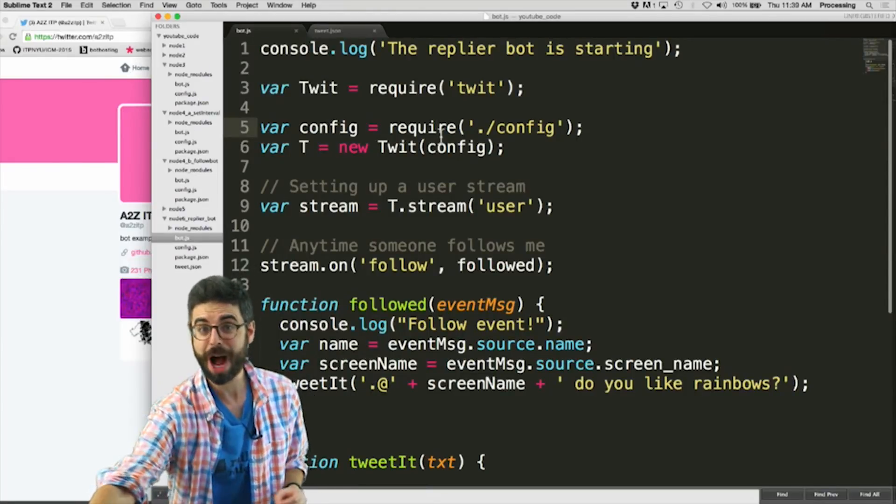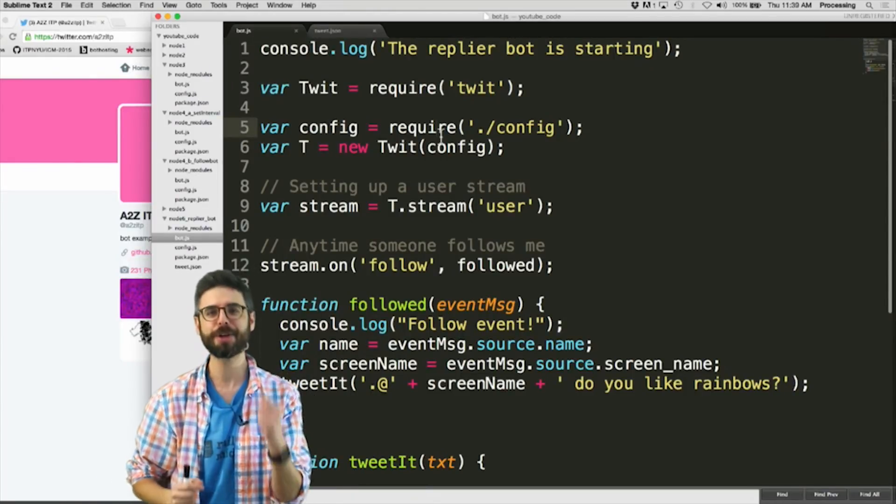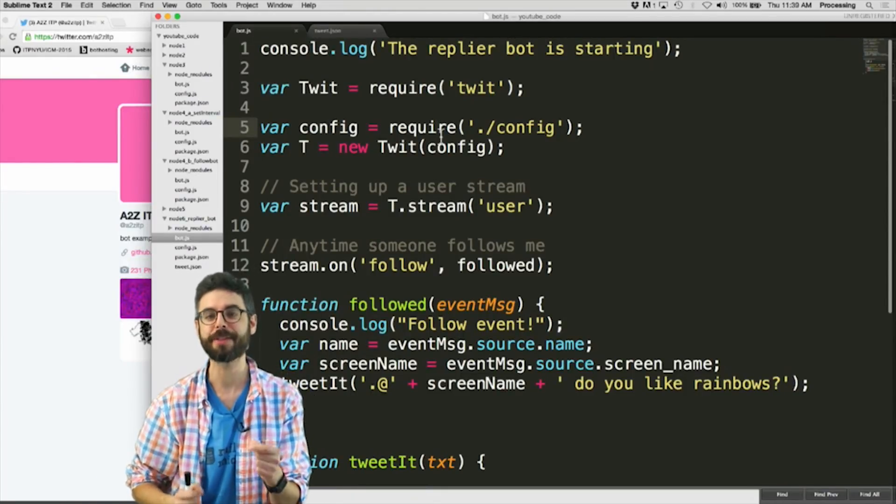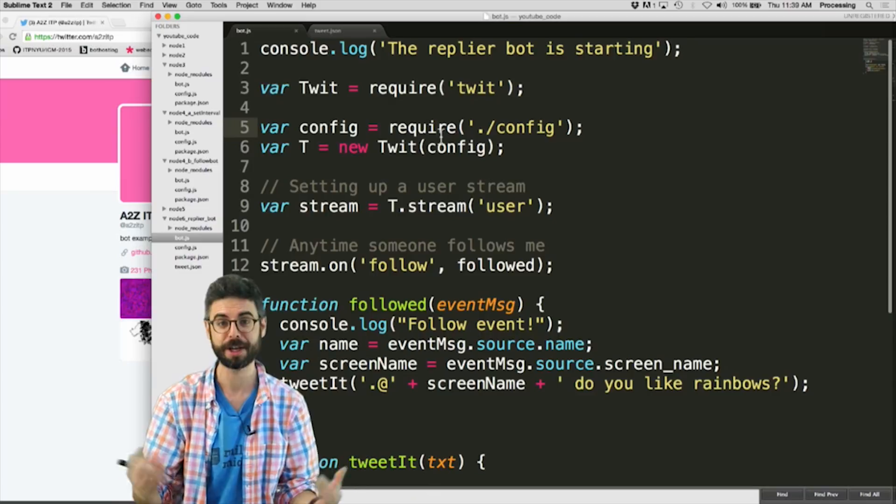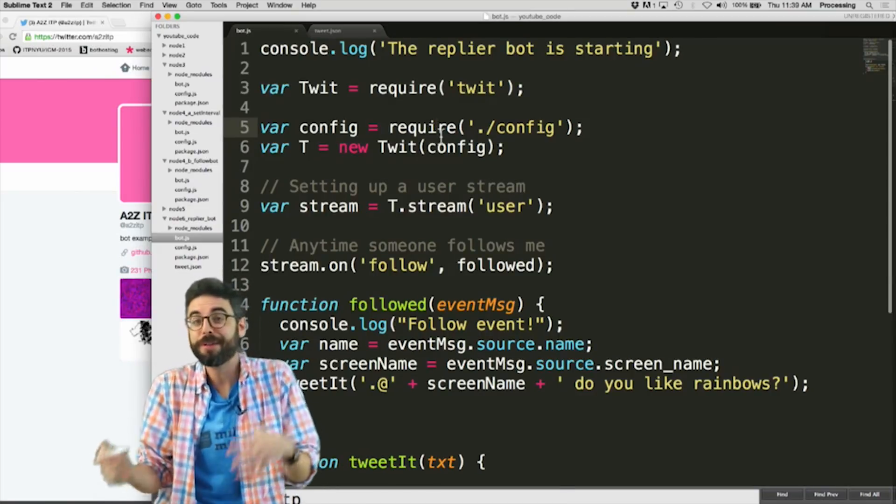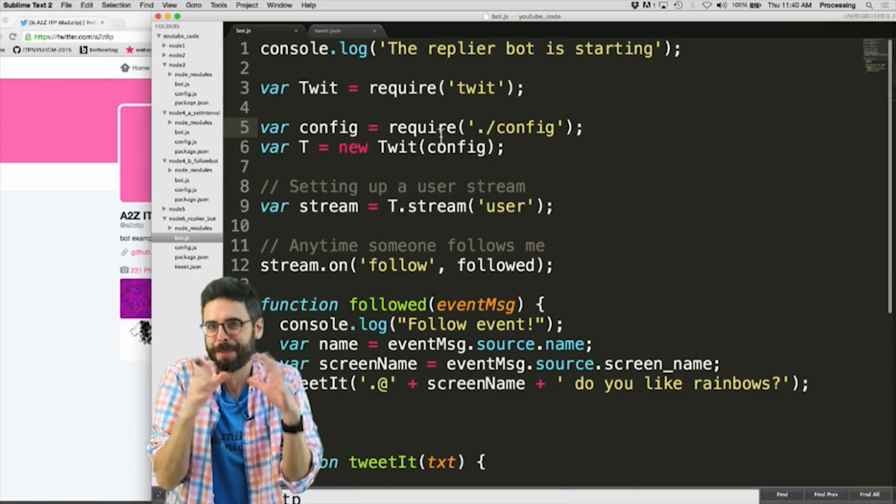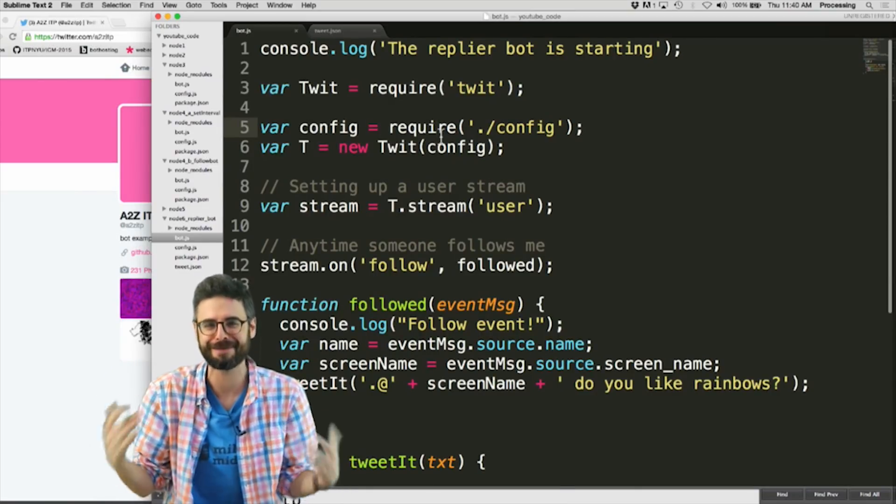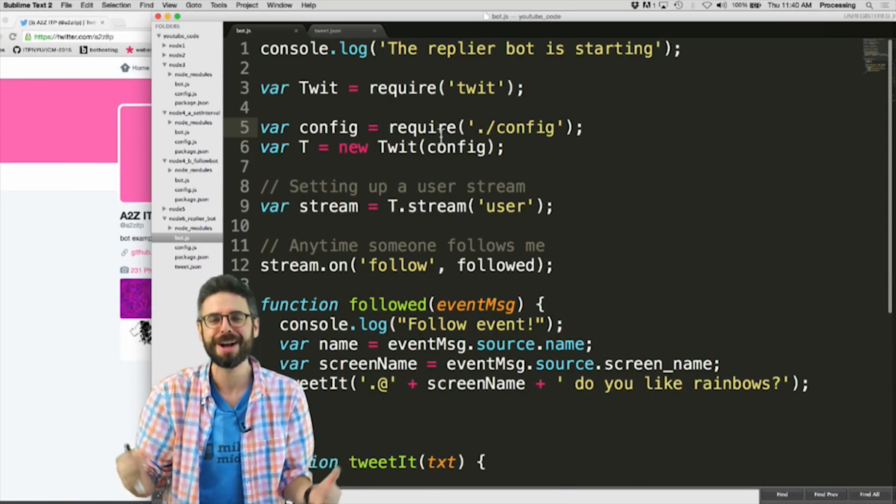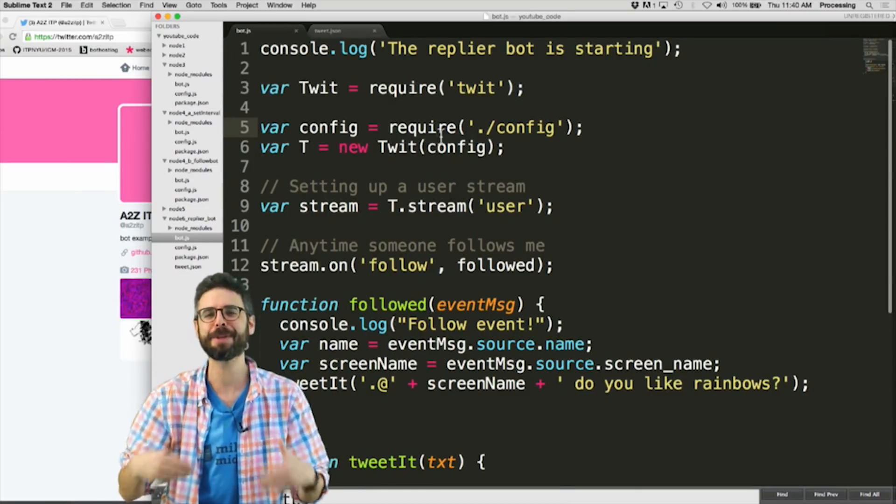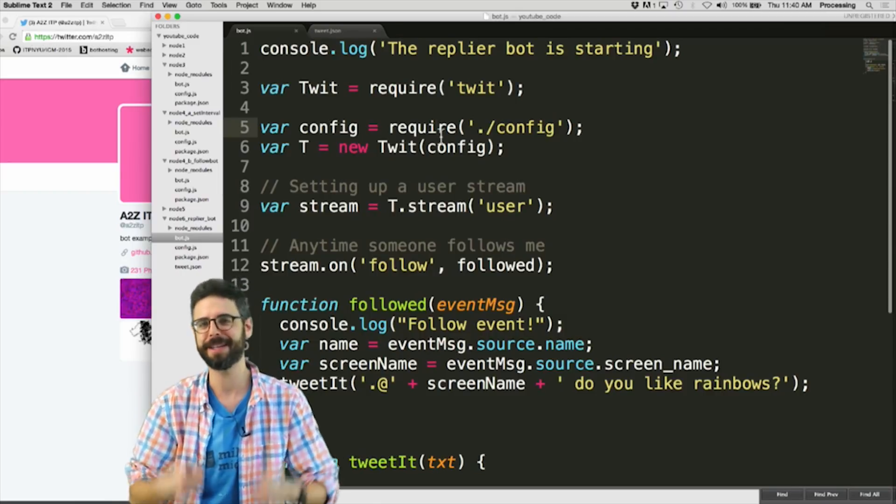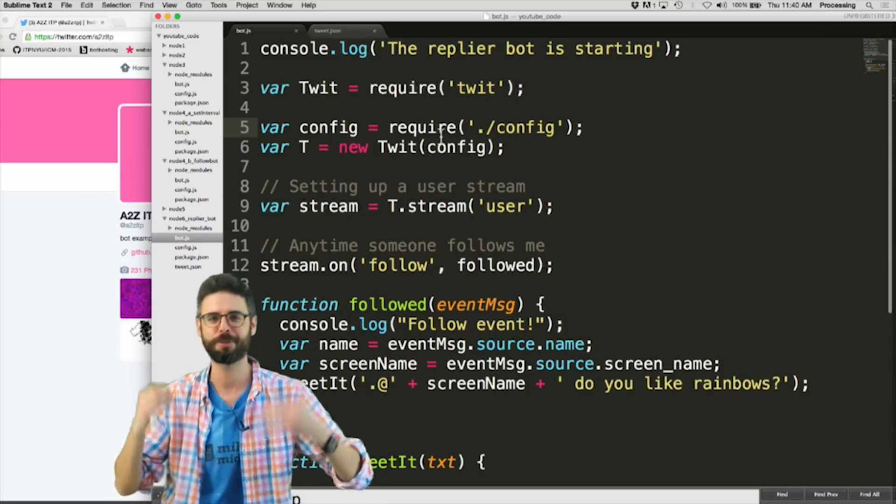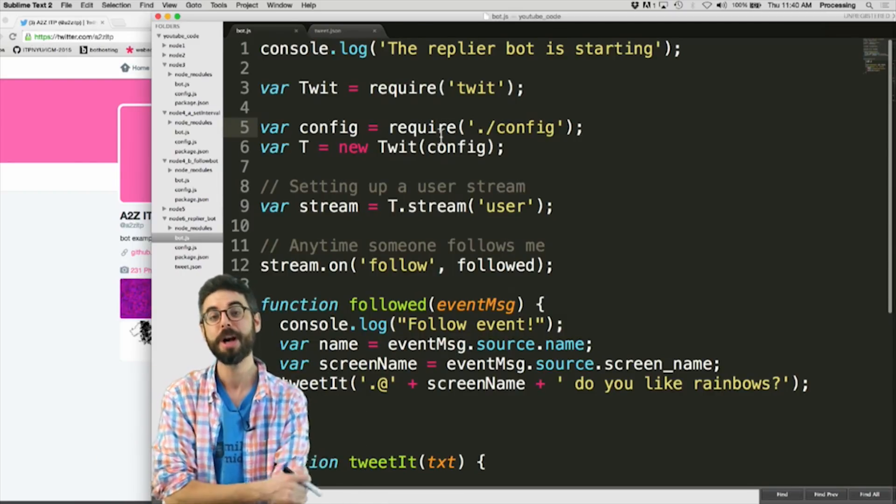Hello, in this video I want to look at how you can make a Twitter bot that replies to other tweets. So in all of the previous bot tutorials that I've made so far, the tweets happen on a schedule. Every five minutes, every ten minutes, once an hour.